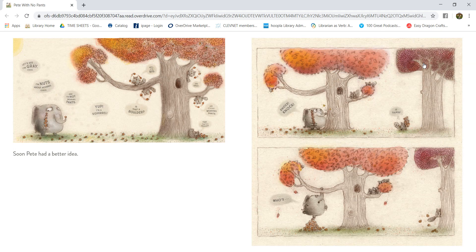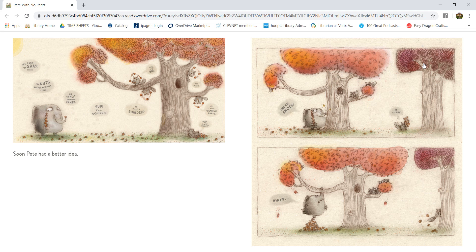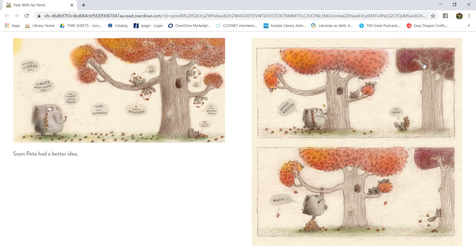Soon, Pete had a better idea. Let's see. I'm gray, check. I'm nuts about acorns, check. And I'm not wearing any pants. Yep, I'm a squirrel. Is that a boulder? Well, it's big and gray, and it's not wearing any pants. Yep, that's a boulder.